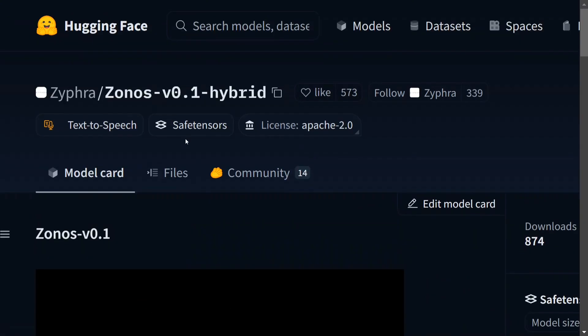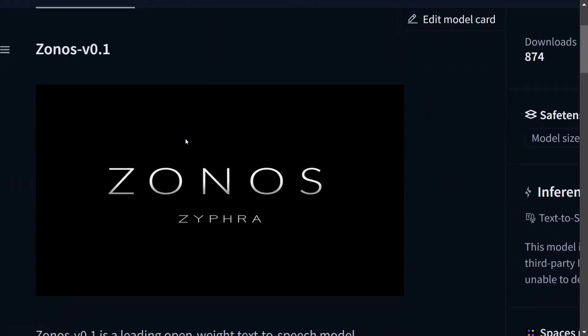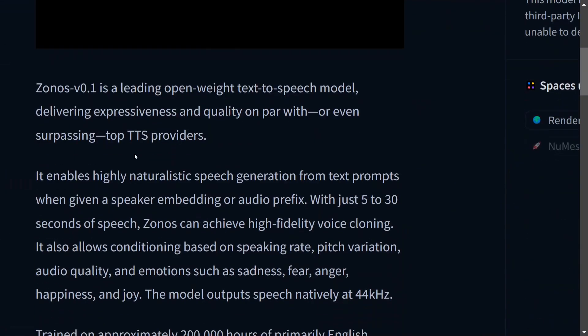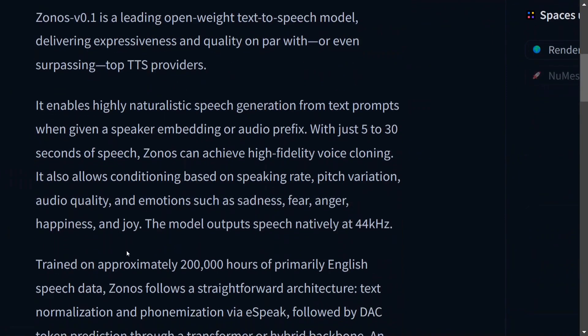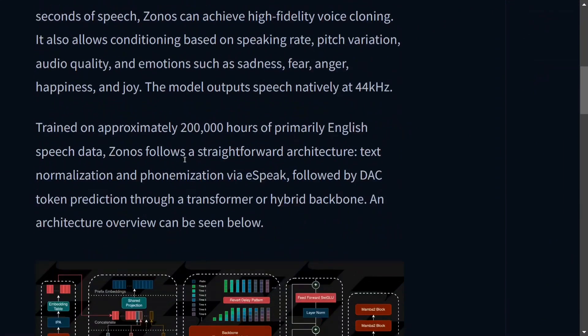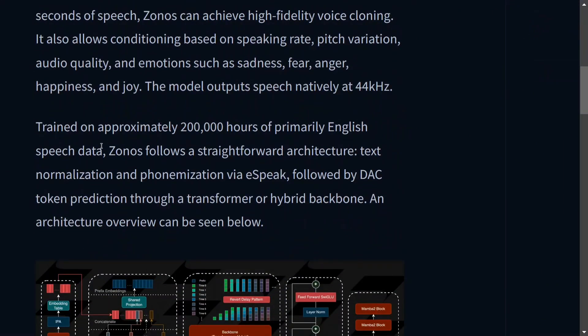As you can read here, it enables highly naturalistic speech generation from text prompt when given a speaker embedding or audio prefix. With just 5 to 30 seconds of speech, Zonos can achieve high fidelity voice cloning.